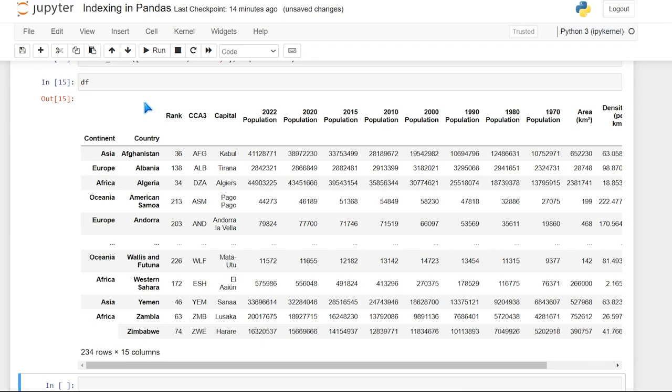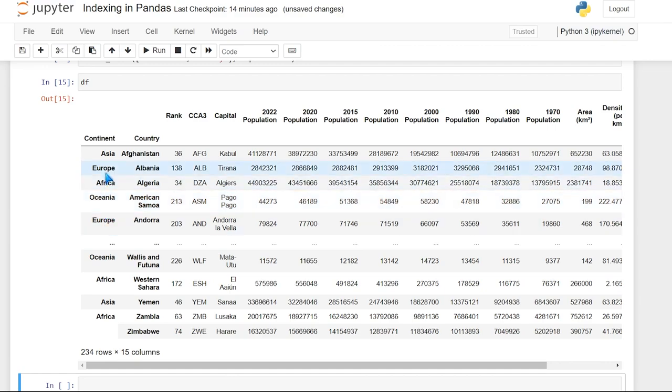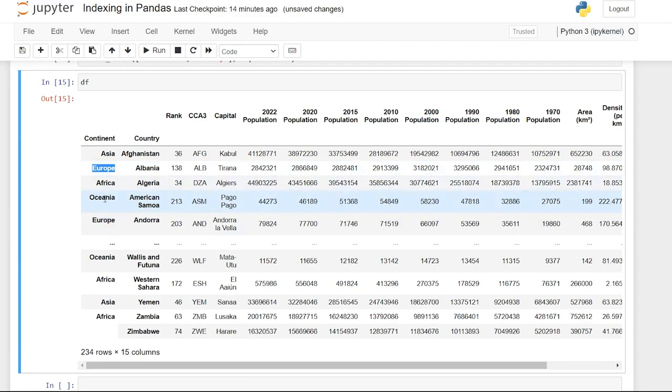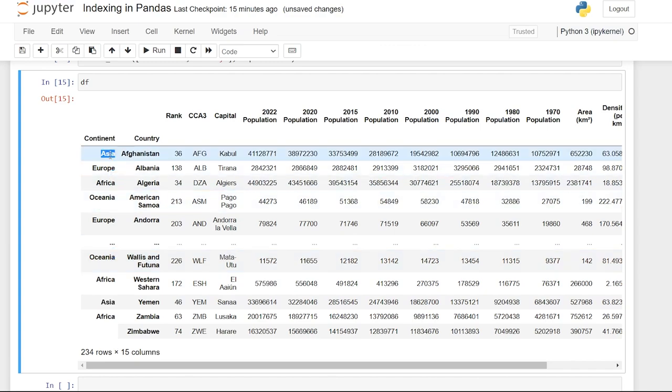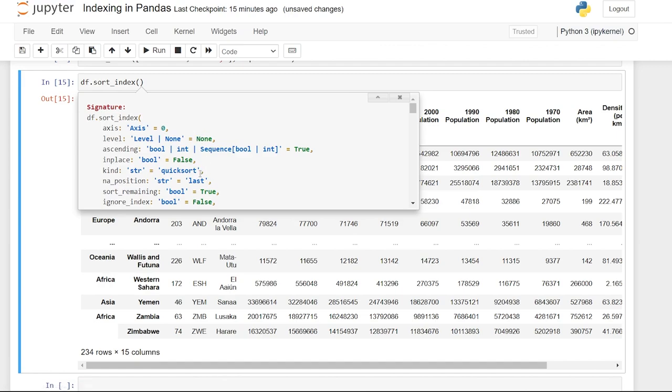Now you may notice that these indexes are repeating themselves on this continent index. We have Europe right here and Europe right here, as well as Asia and Asia. And it looks a little bit funky, but we are able to sort these values and make it look a lot better. So let's go ahead and try this. We'll do df.sort_index. And when we run this, it should sort our index alphabetically. And we can also look in here and see what kind of things we can specify. We can specify the axis, but it's automatically going to be looking at the zero.